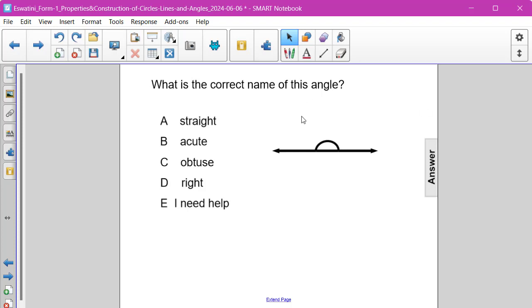What is the correct name of this angle that is shown here to the right? Is it straight, acute, obtuse, or right?